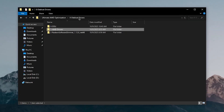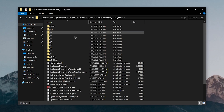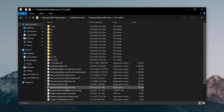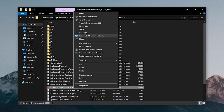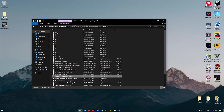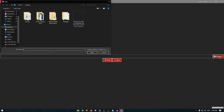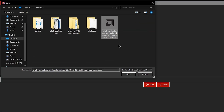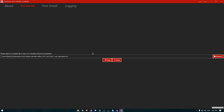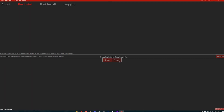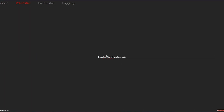Once you have the driver downloaded, go back to the debloat drivers folder and open up Radeon Software Slimmer. Right click on the Radeon Software Slimmer EXE and run it as admin. Once it opens, click on Pre-Install, then click Browse, select the driver you just downloaded, click Open, then click Next twice. It will then extract the driver files so we can modify them.